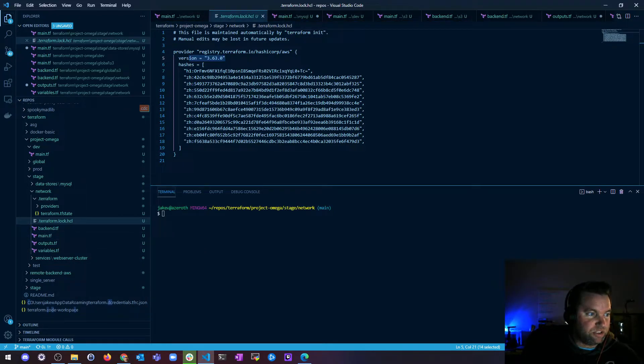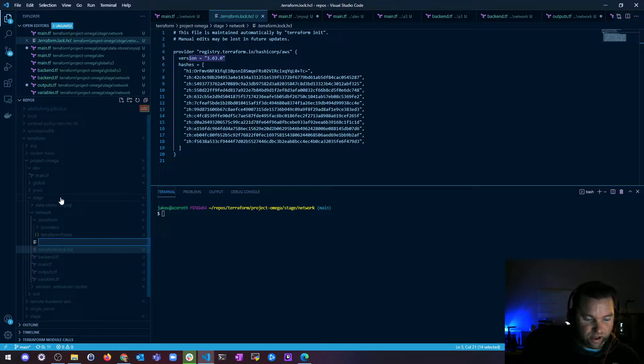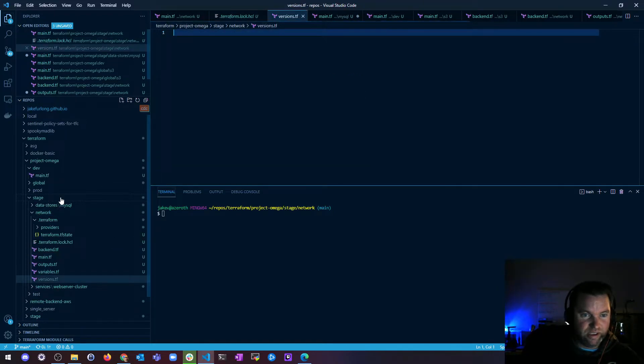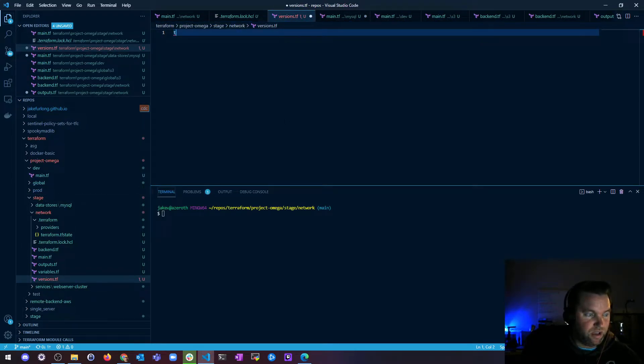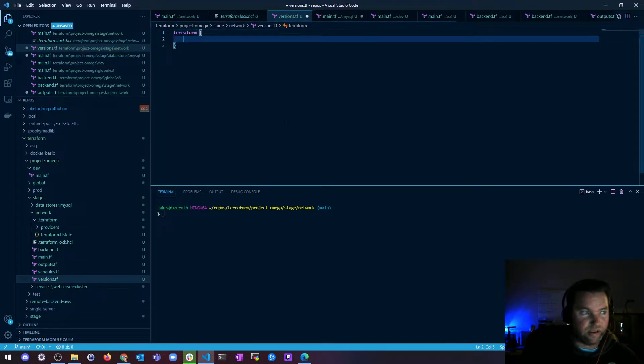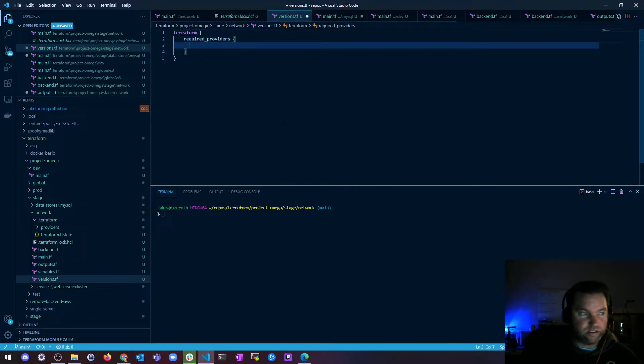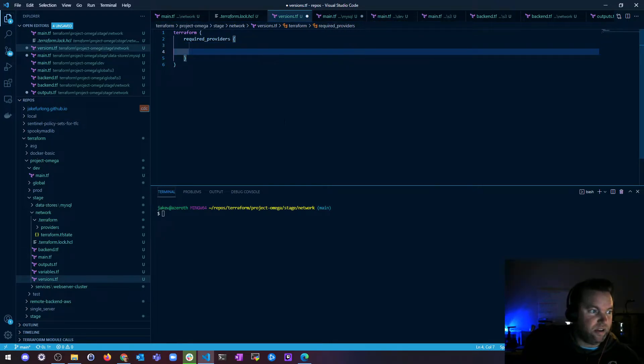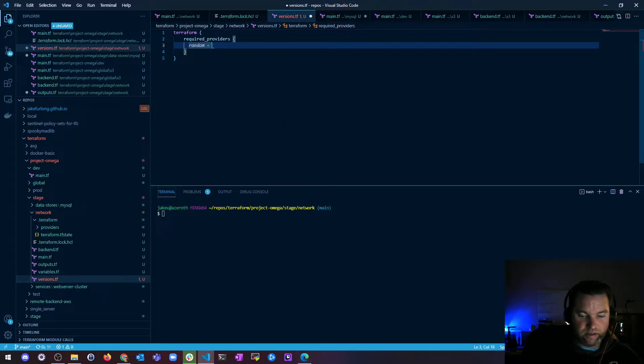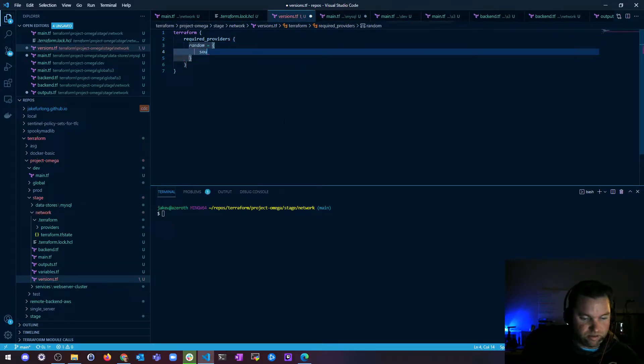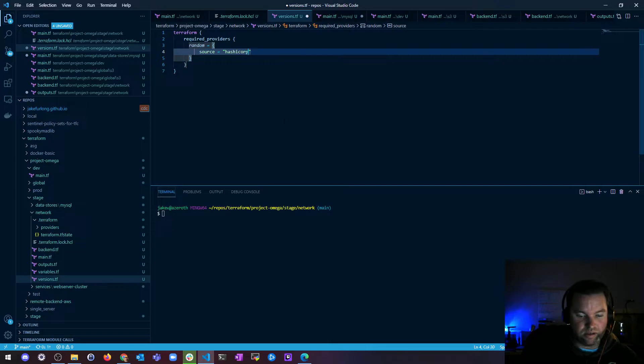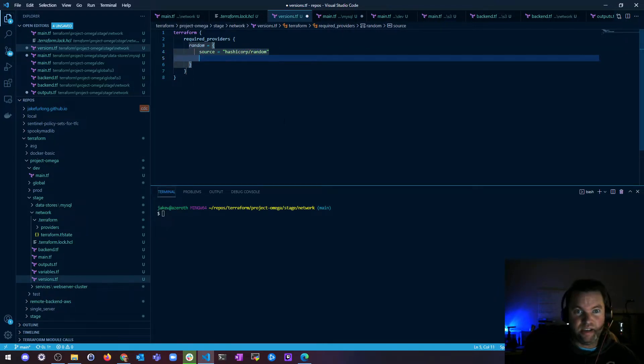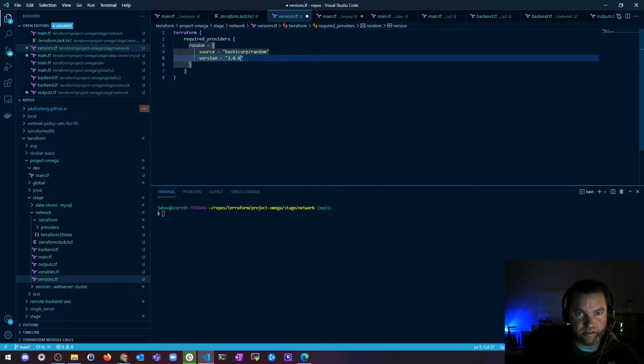So what you can do is create a versions file. In my network folder here, I'm going to create a new file and call it versions.tf. And then in here, I'm going to say Terraform, and then I'm going to go required providers. Random source. And this is where you're going to get into it. It's going to be HashiCorp random, and I might do version 3.0.0.